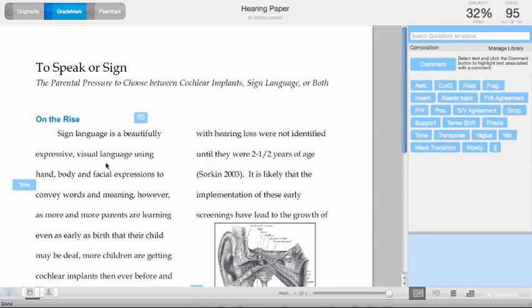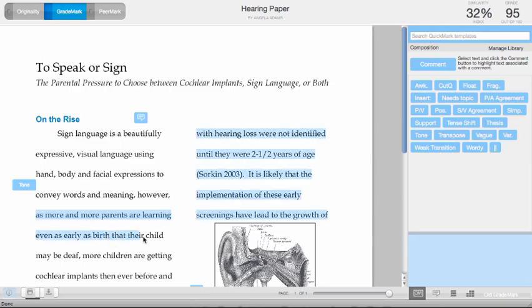To highlight text associated with a comment, drag your cursor across the text you want to highlight, and you can do individual sentences here.